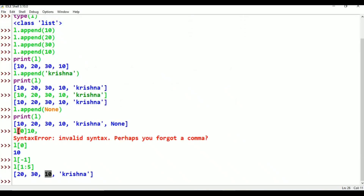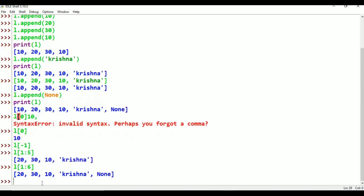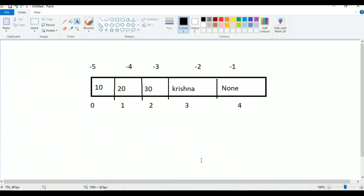Now l[1:6]. 6 minus 1 equals 5, so we go up to index 5. Insertion order is preserved. Duplicates are allowed. Heterogeneous values are allowed.